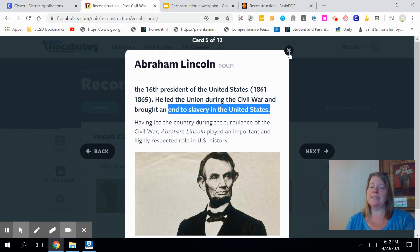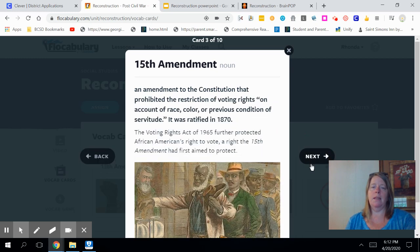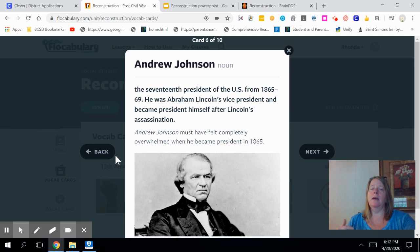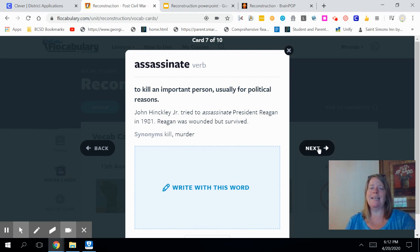His successor was his vice president at the time — Andrew Johnson. Andrew Johnson became the 17th president after the assassination of Abraham Lincoln. He would be the one who actually brought the 13th, 14th, and 15th Amendments to the Constitution during his era. He was not a very strong president — he was kind of a pushover. Assassinate means to kill an important person, usually for political reasons.